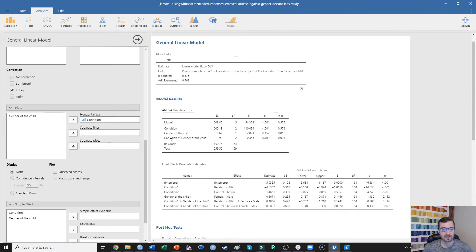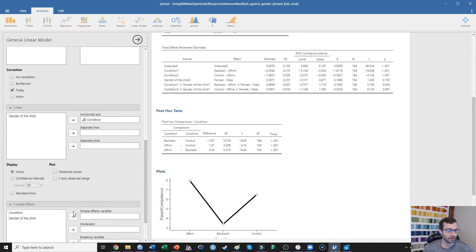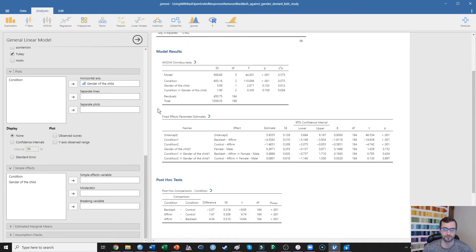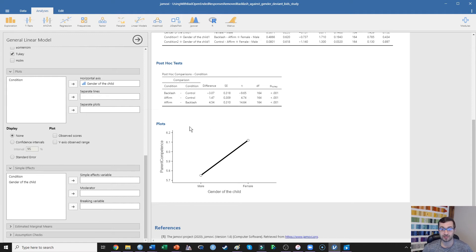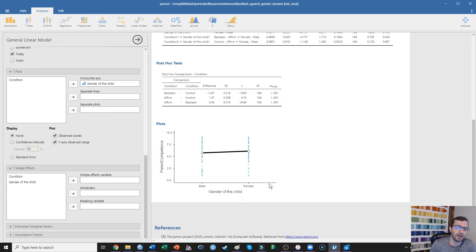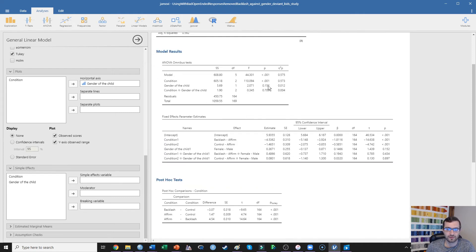Now I also want to examine and test the main effect of gender of the child. What we're seeing is that there is no main effect of child gender. Instead of asking for condition on that plot, we can ask for the gender of the child and look at those means. It does look like there's a significant effect, but this is actually too zoomed in. If we ask for the observed scores and y-axis range to zoom out — and by the way, Jamovi tends to zoom in on the effect and make it look more pronounced than it actually is — there's almost no difference between the male and female child conditions, which is why this difference was not significant.